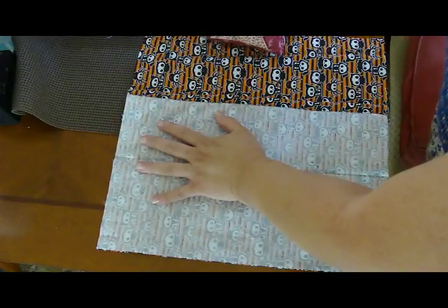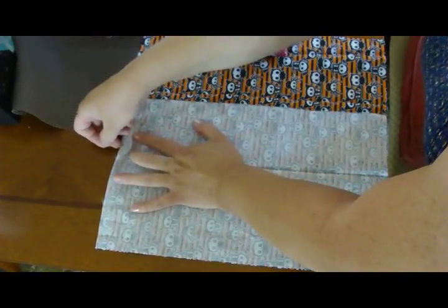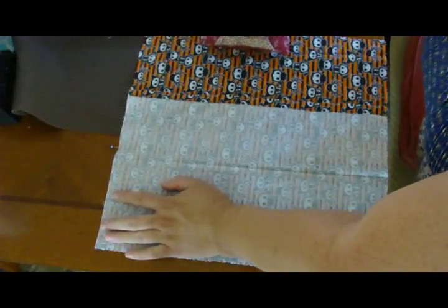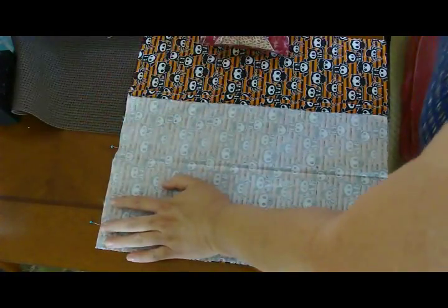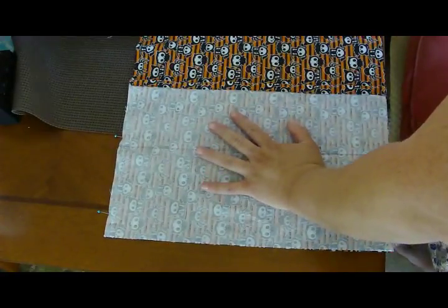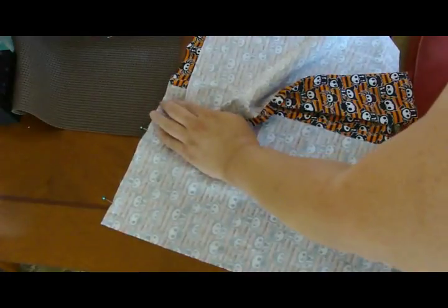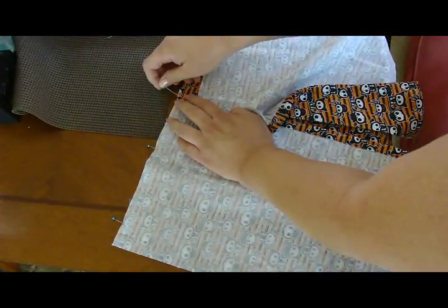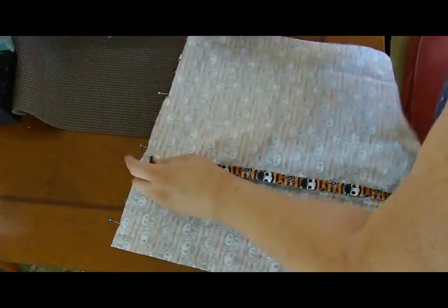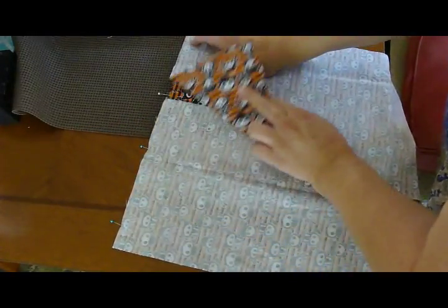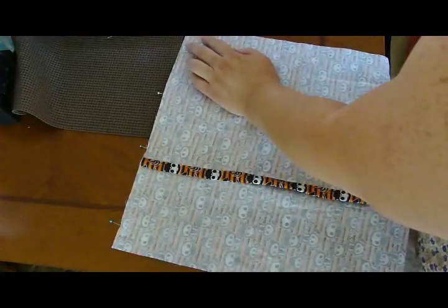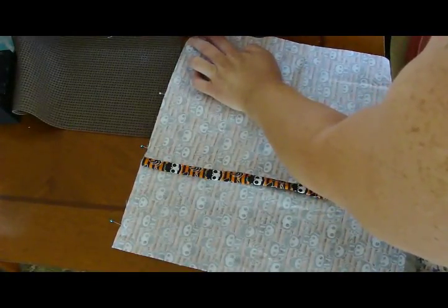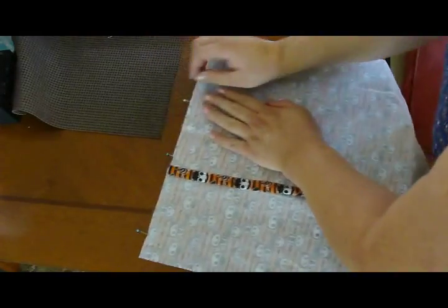Then you get your second side and line it up. I like to pin this piece down right there. Then you get this piece and it's gonna overlap there, see?